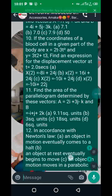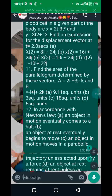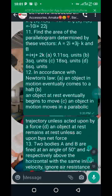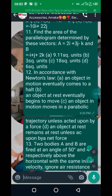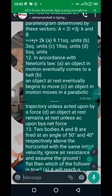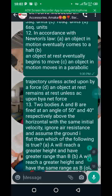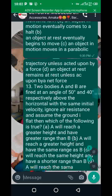Skip number eleven. Number twelve: in accordance with Newton's laws, an object in motion eventually comes to a halt, an object at rest eventually begins to move, and an object in motion moves in a parabolic trajectory unless acted upon — the answer is C. Take note of number thirteen: you're going to use the formula for range and the formula for maximum height.